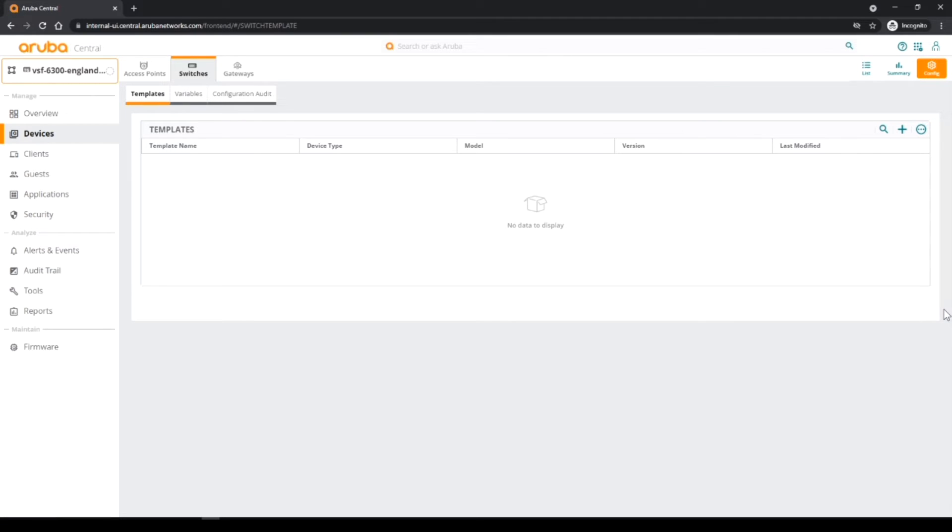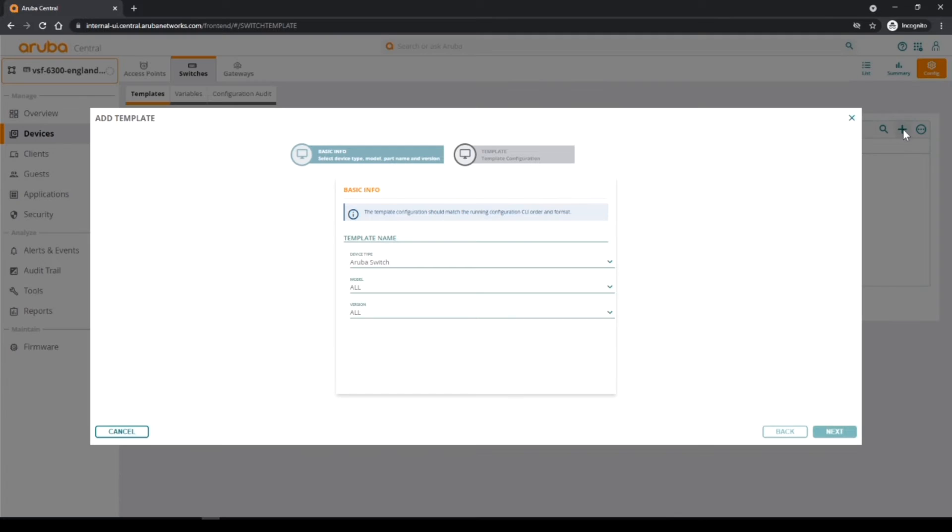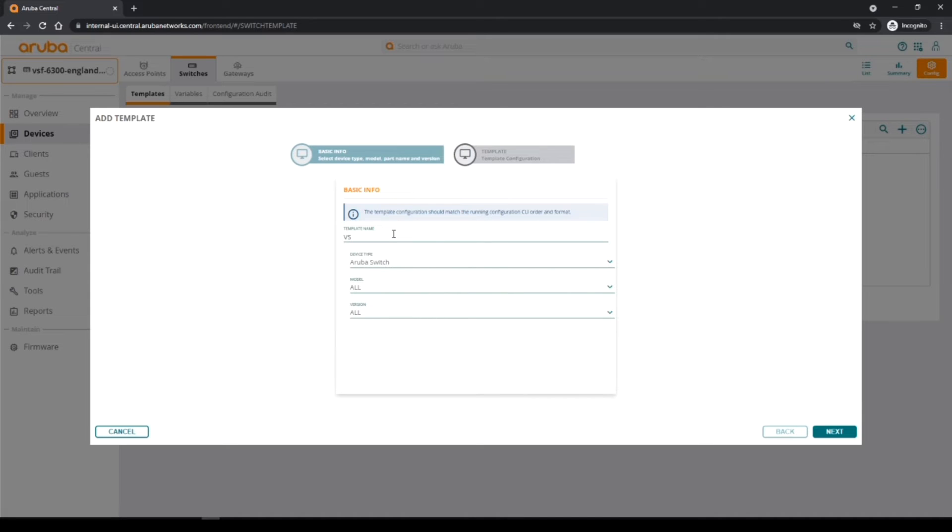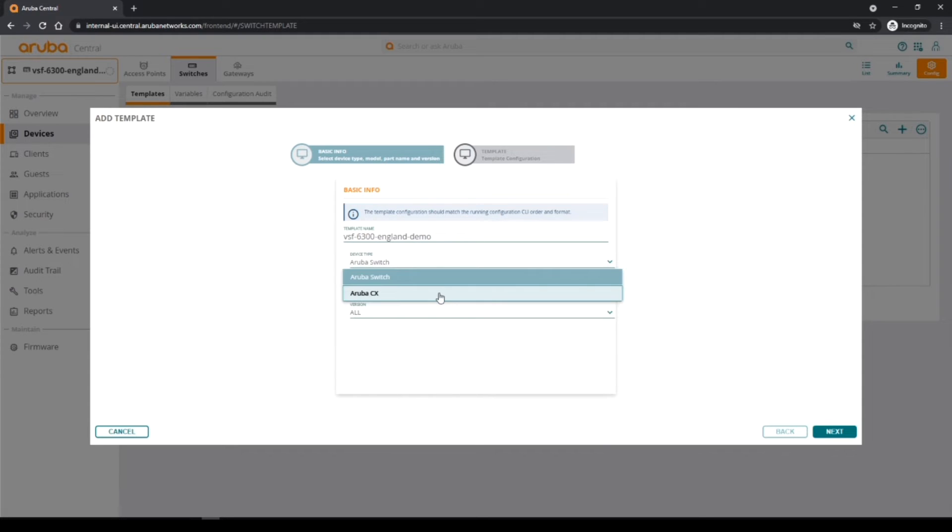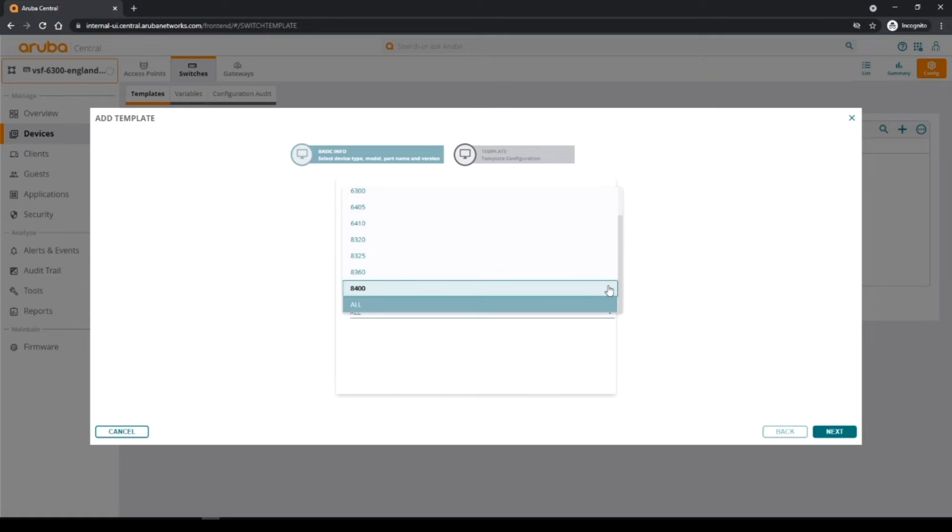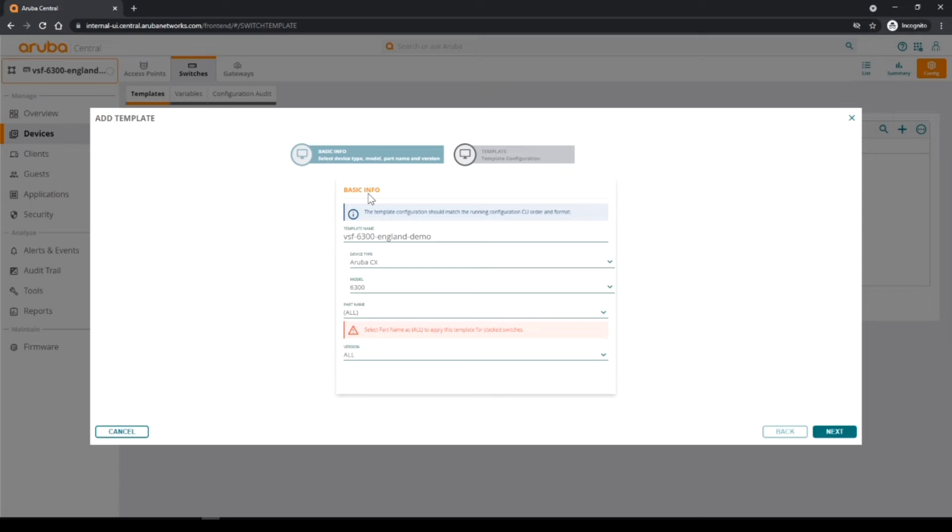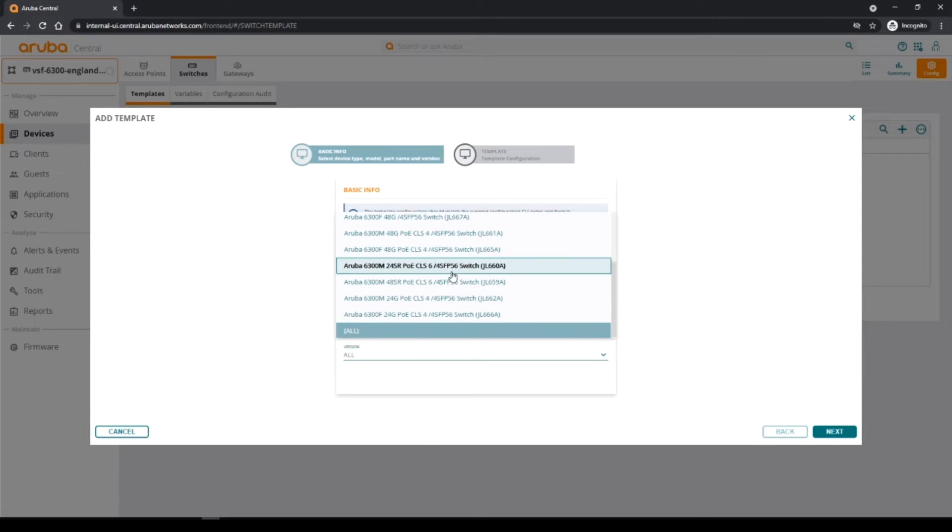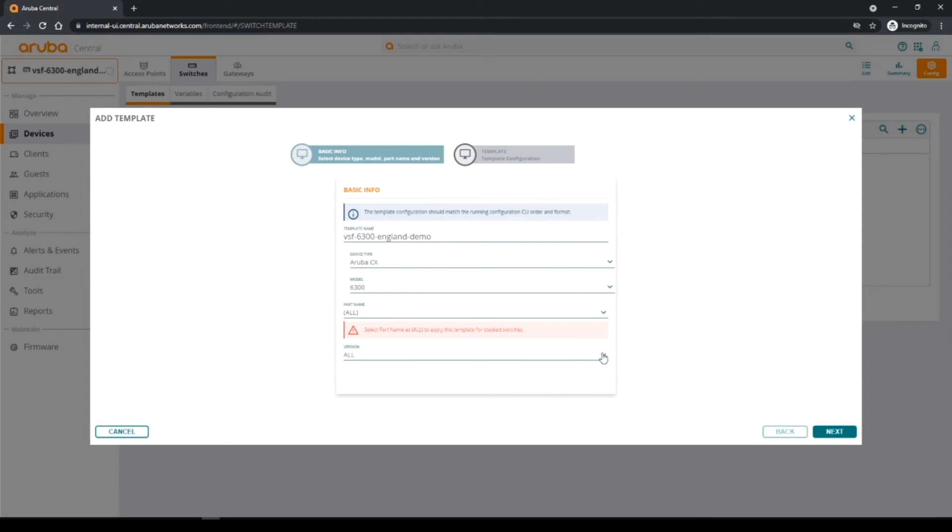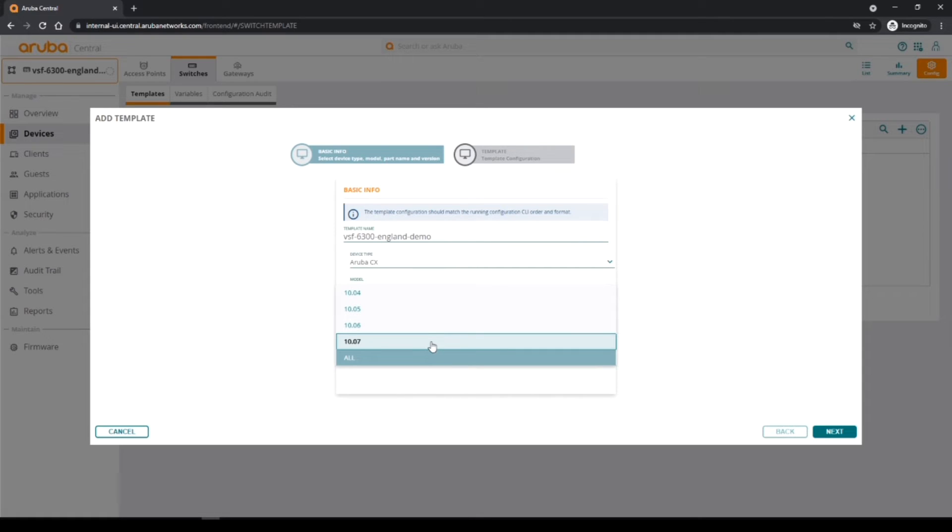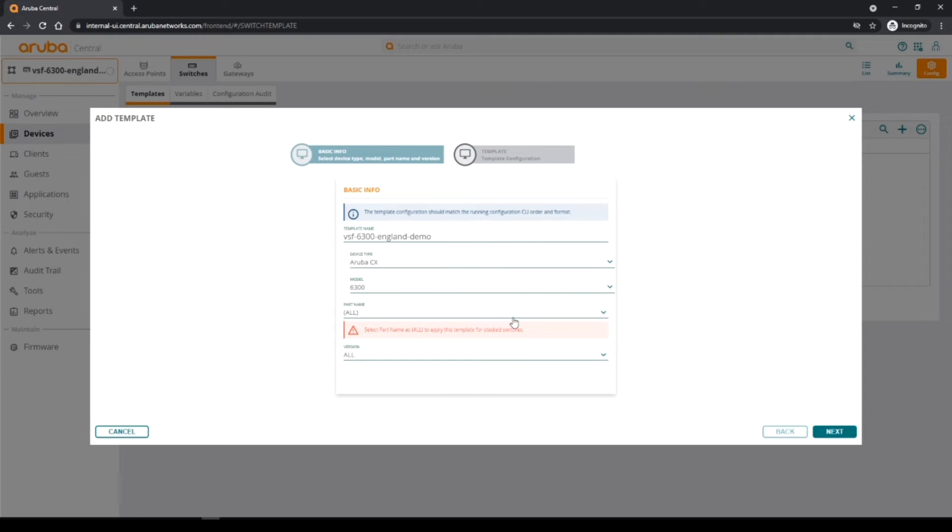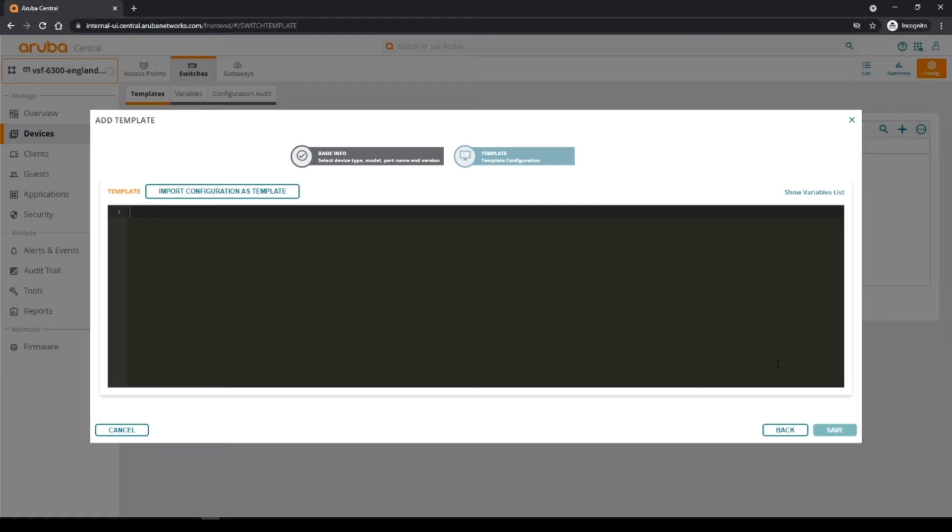It's made up of two sections. You just click the plus button and I'm going to create a template. You need to give it a name. Let's give it the same name: VSF 6300 England demo. We are going to work with AOS Aruba CX switches. We are going to use 6300s in this. You can also then choose the switch model and you can also choose the CX version, but we'll just leave that as defaults.